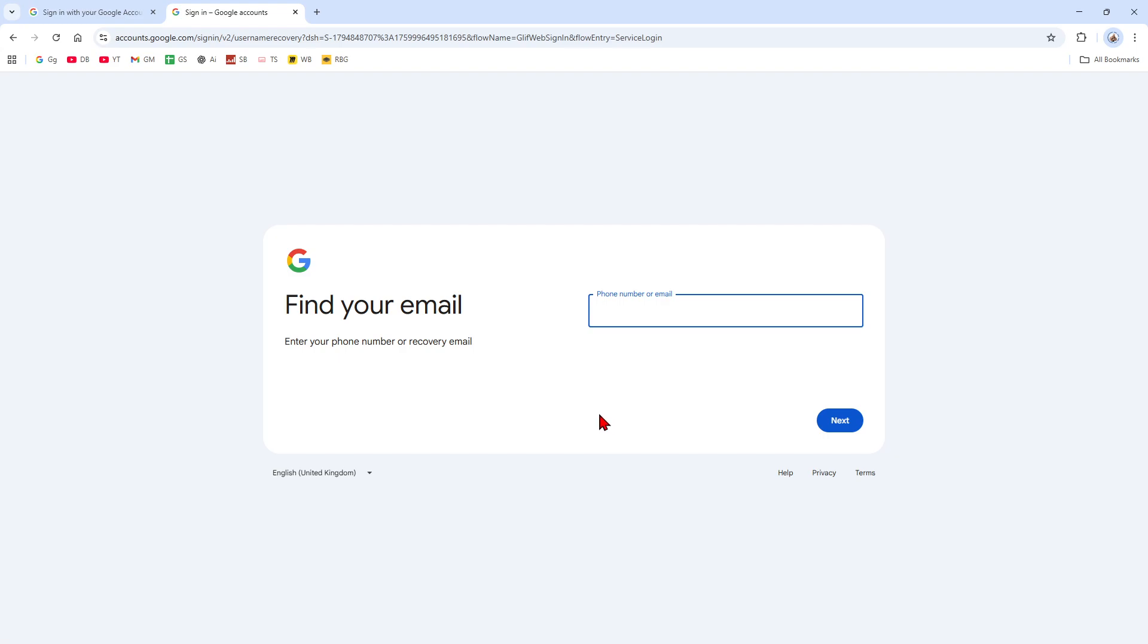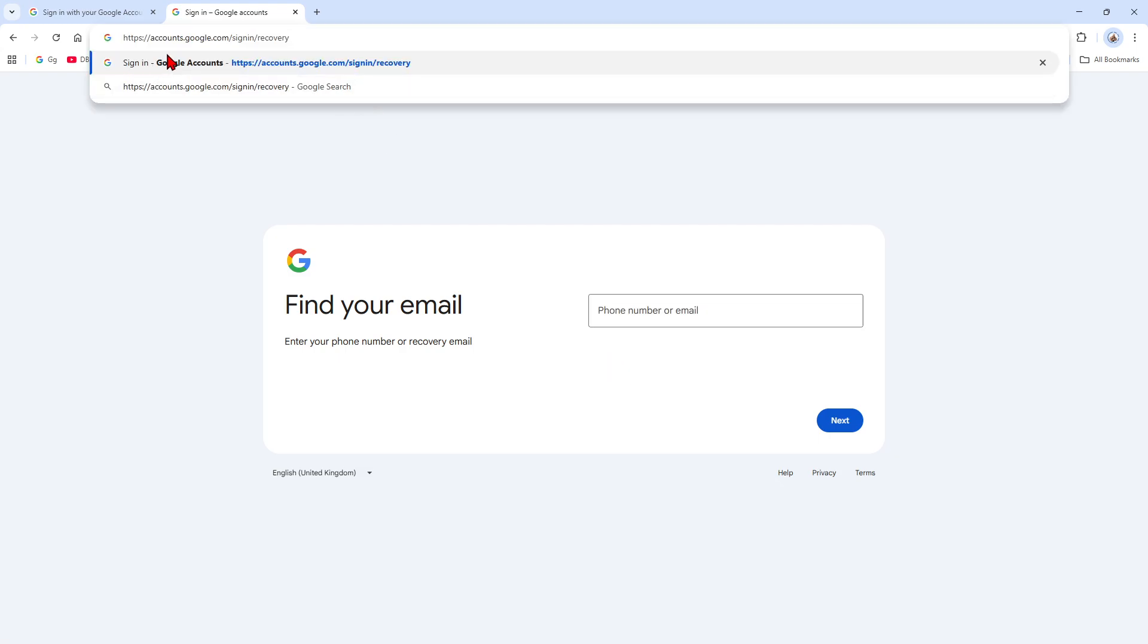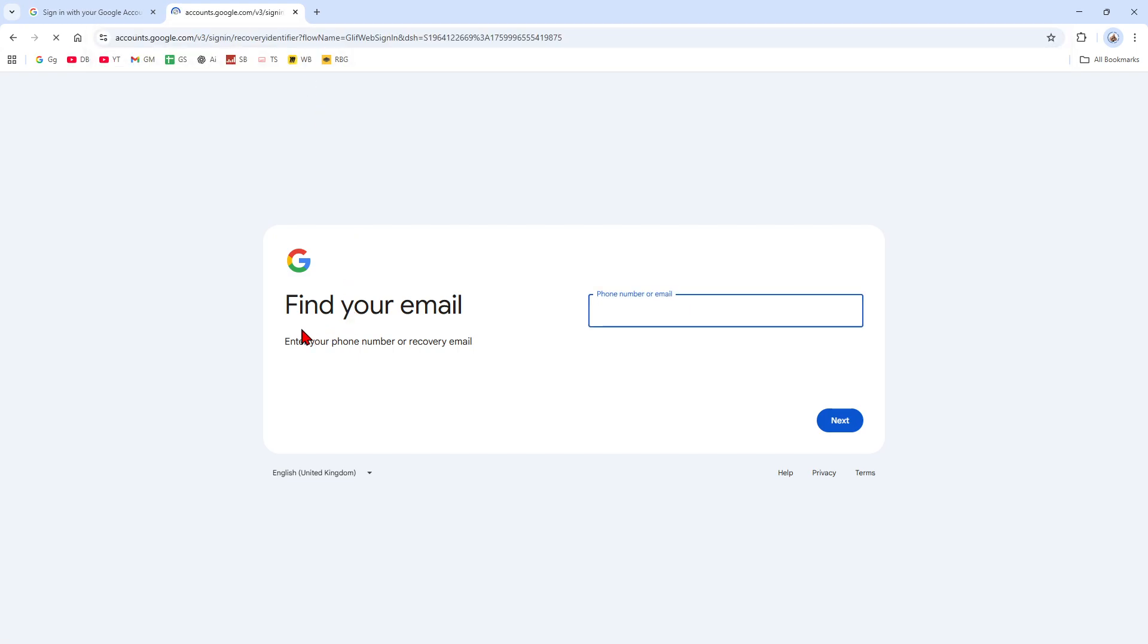So you can try to recover a recently deleted account within 20 to 30 days. Just go to this site—it's the same but /signin/recovery. Hit enter, and now we're at the account recovery page.